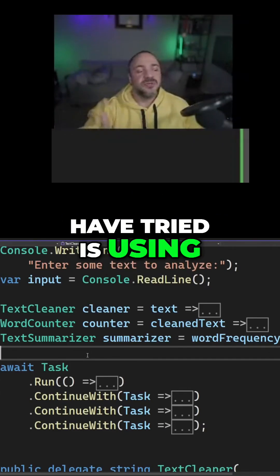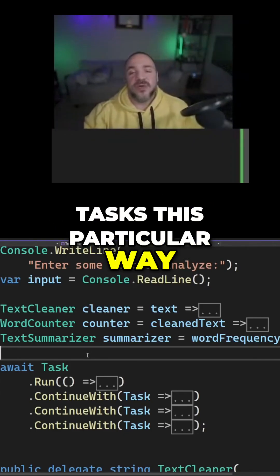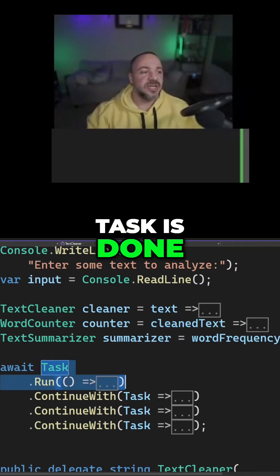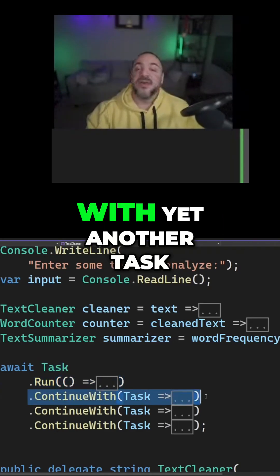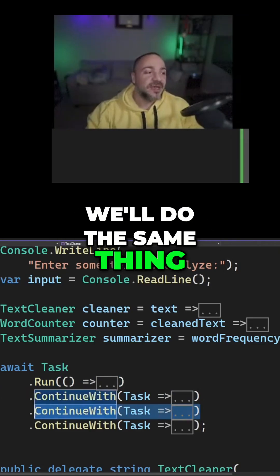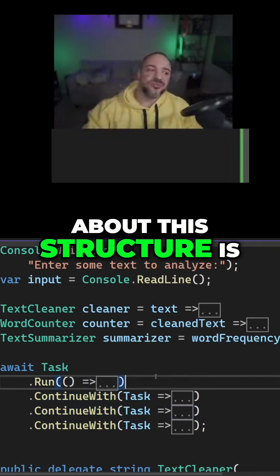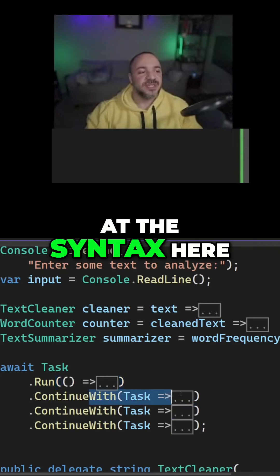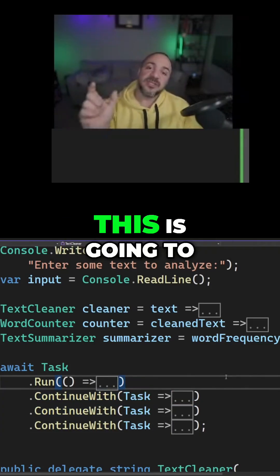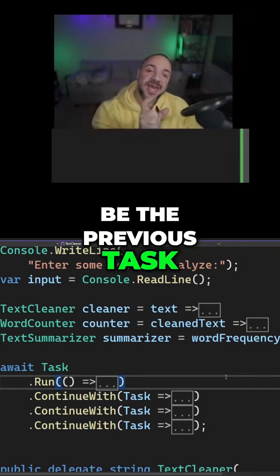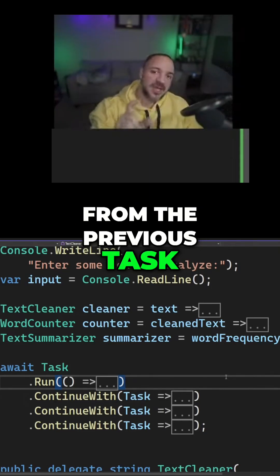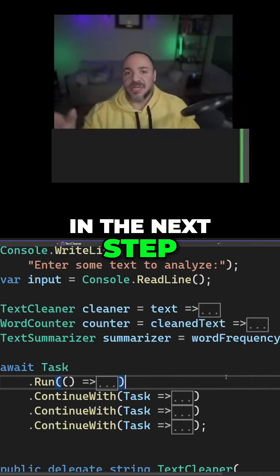But something you might not have tried is using tasks this particular way. We can say that we want to run a task, and then when the task is done, we're going to continue with yet another task. And then when that's done, we'll do the same thing. What's interesting about this structure is — looking at the syntax here where we have task, task, and task — this is going to be the previous task. So what that means is we can take the result from the previous task and go leverage it in the next step.